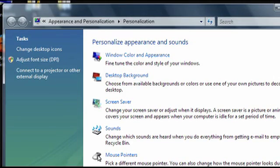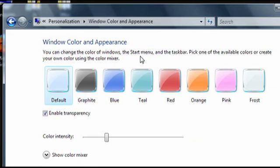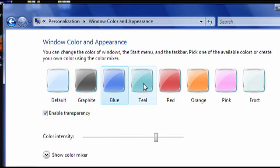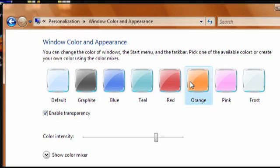Now, click on Window Color and Appearance at the top. Here, you have eight different color choices, and when you click on them, you can see the border of the window change colors.